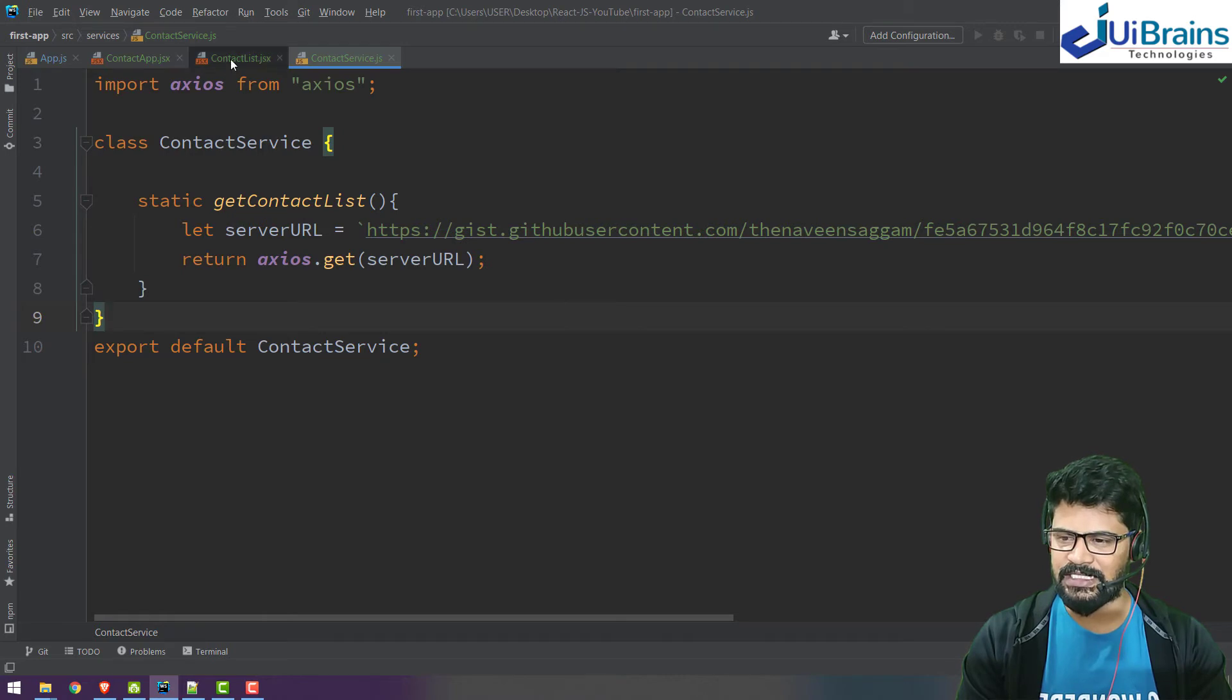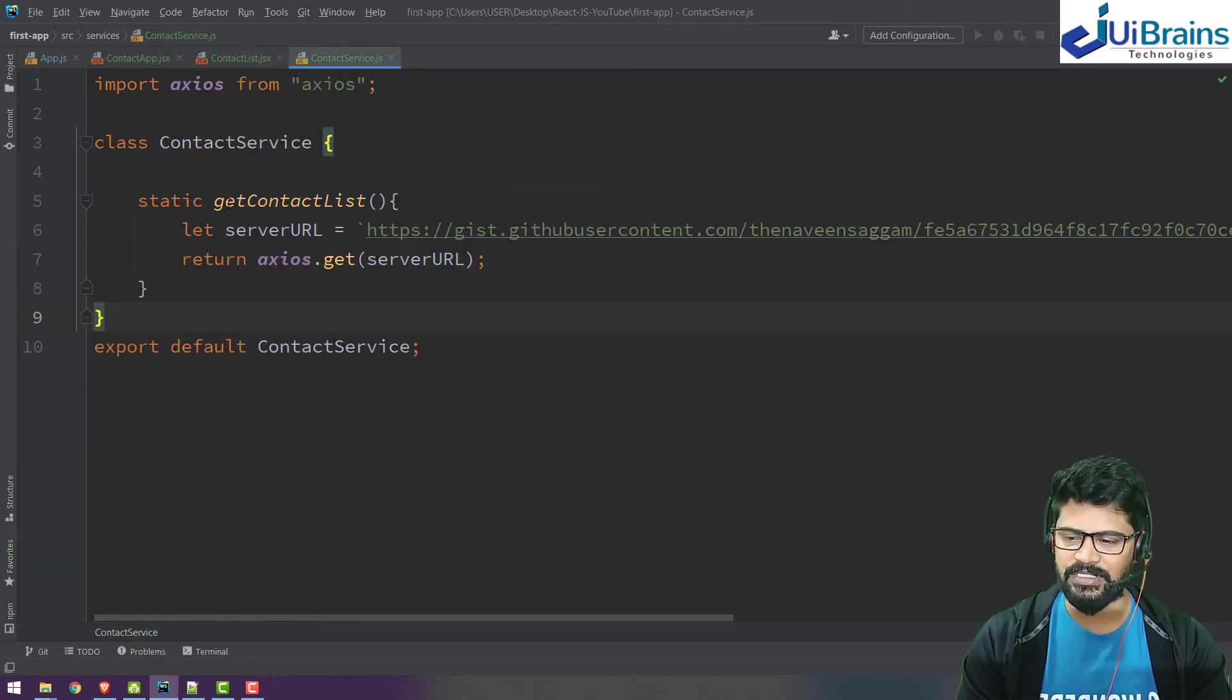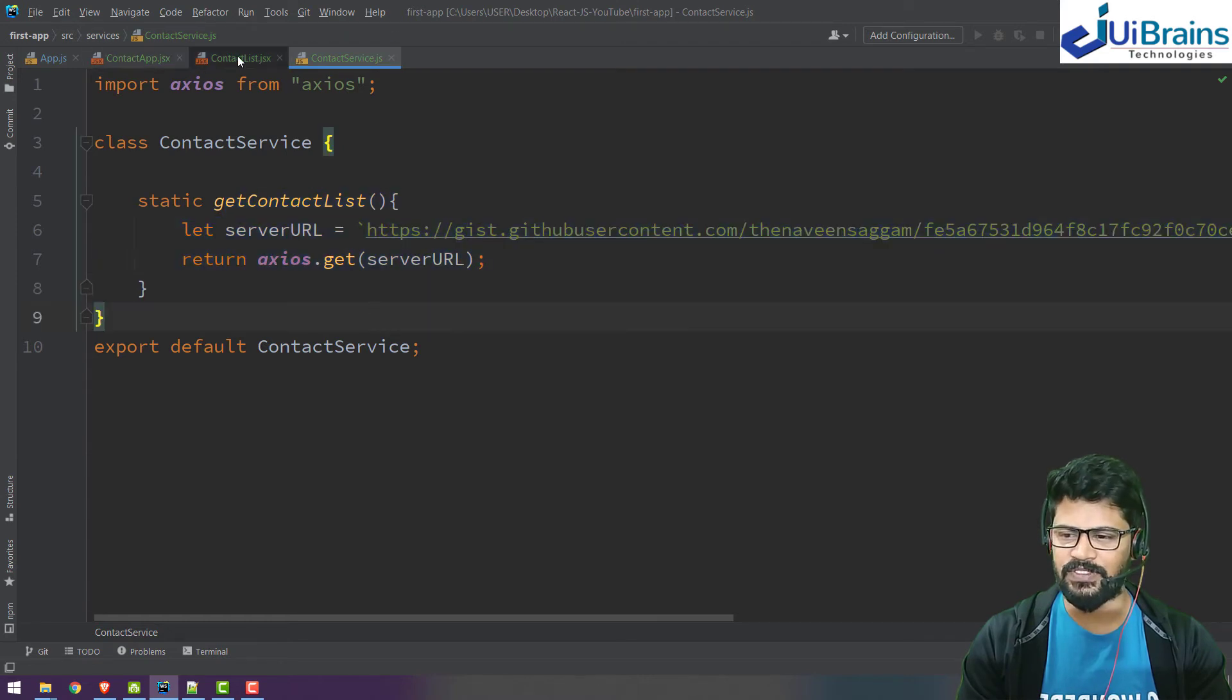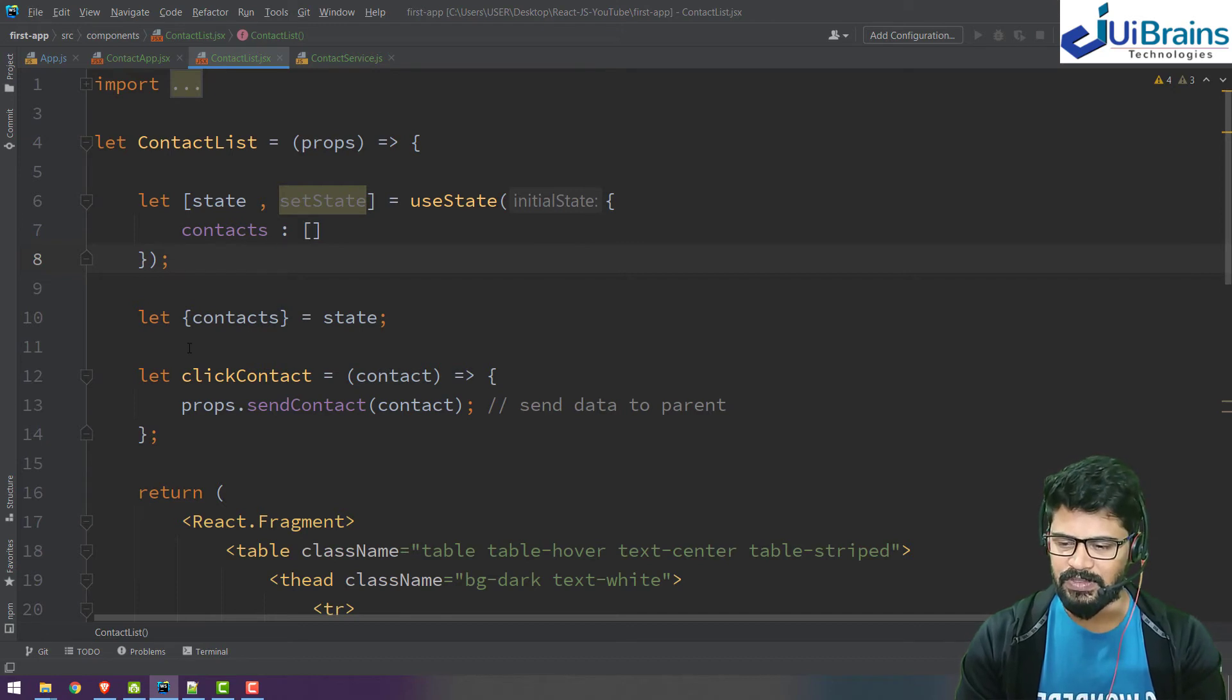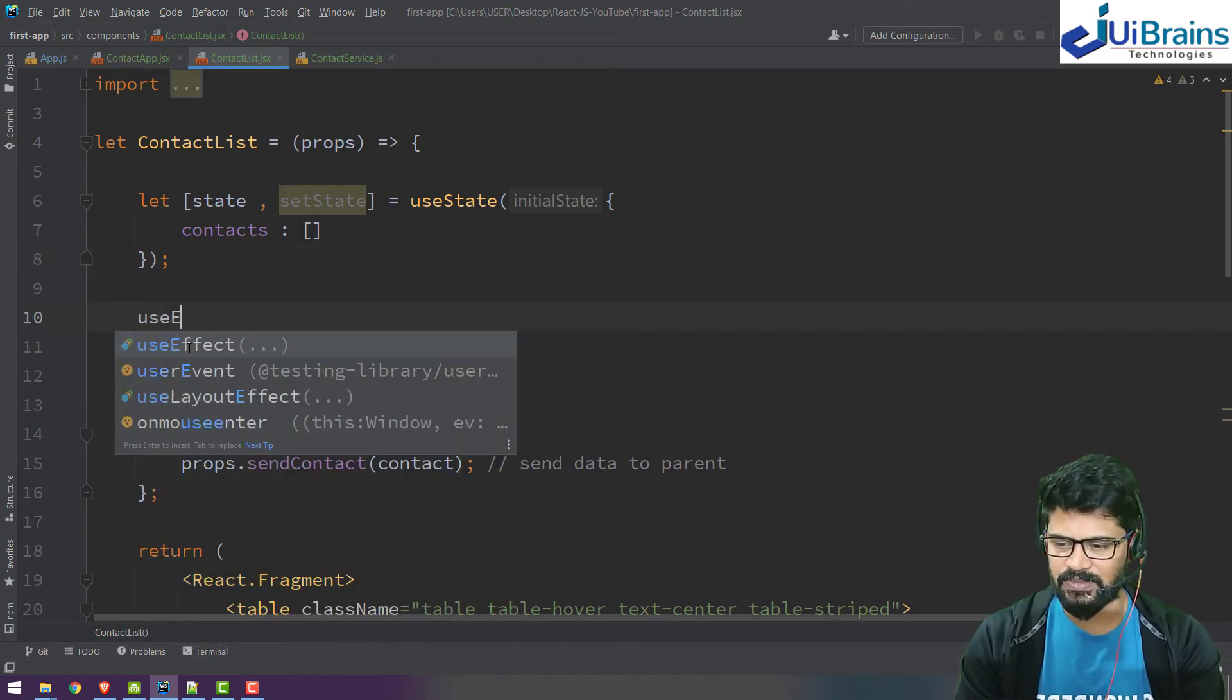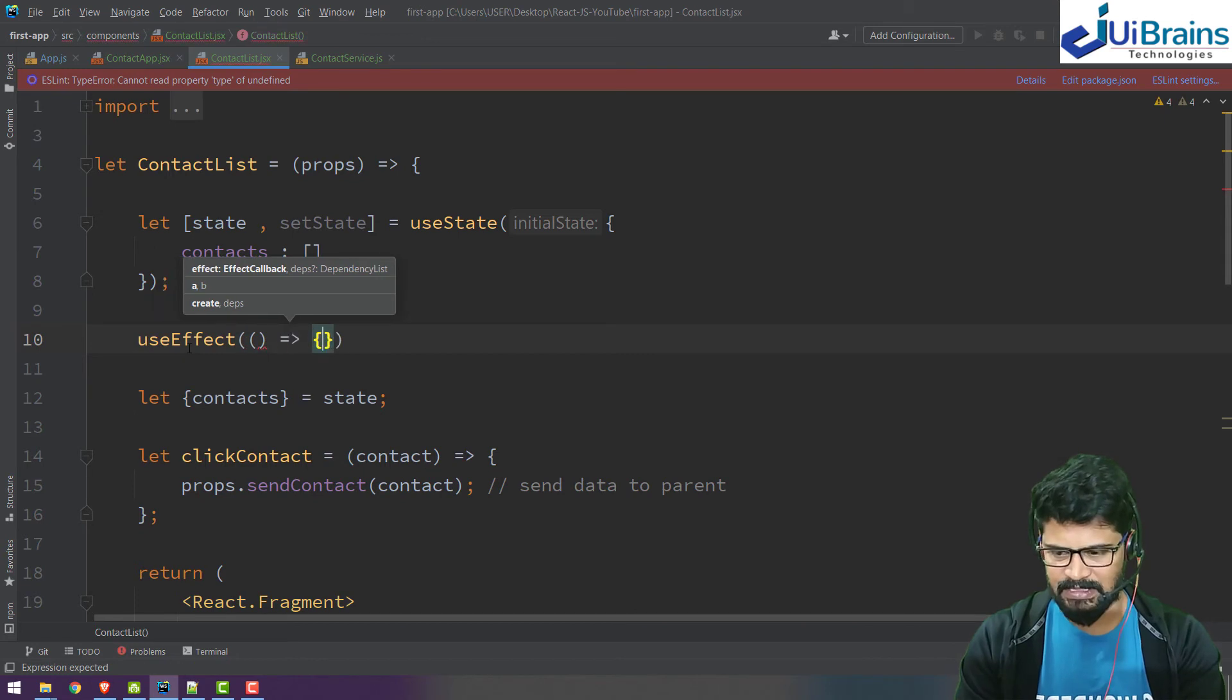This function returns a promise because axios.get returns a promise. So how you resolve the promise is back to contact list. You must use it for fetching data or calling service in a useEffect hook, so I'll write useEffect hook.